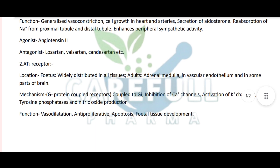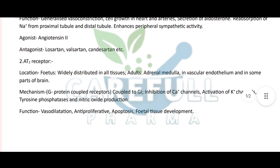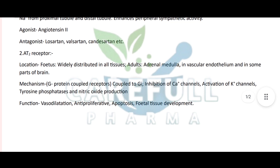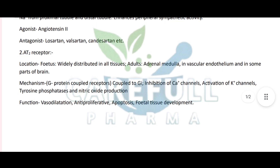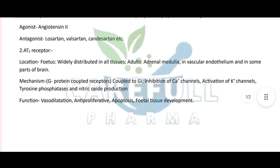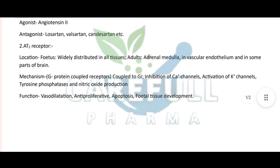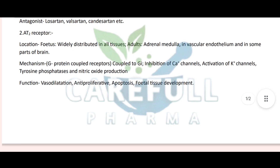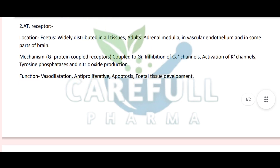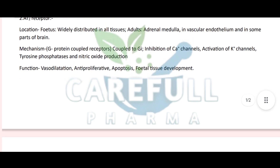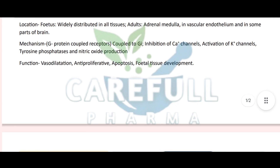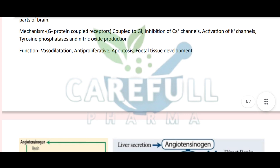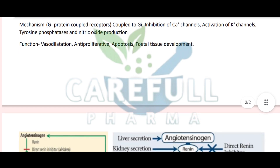AT1 Receptor Antagonists: Losartan, Valsartan, Candesartan, etc. AT2 Receptor: Location - widely distributed in all fetal tissues; in adults found in Adrenal Medulla, Vascular Endothelium, and some parts of the brain. Mechanism - G-Protein Coupled Receptors coupled to Gi, inhibition of Ca2+ channels, activation of K+ channels, Tyrosine Phosphatases, and Nitric Oxide production. Function - Vasodilation, Antiproliferative effects, Apoptosis, and Fetal Tissue Development.